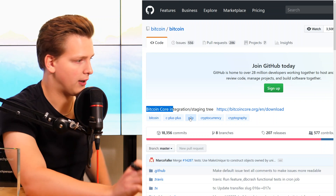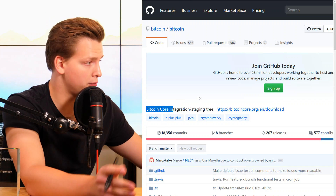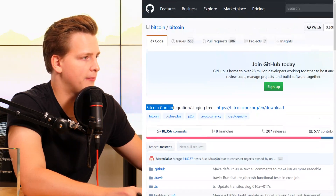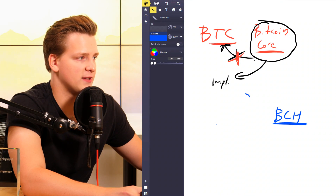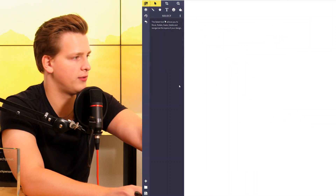Bitcoin Core developers are calling themselves Bitcoin Core, so it is completely correct to call the implementation Bitcoin Core. I hope you understood and learned something about protocols and implementations, and why different implementations are called differently — and why it's completely correct to say Bitcoin Core when you're talking about the Bitcoin Core repository. Thank you so much for watching. Smash the like if you haven't, and have a great day.